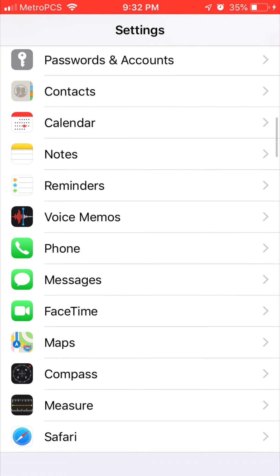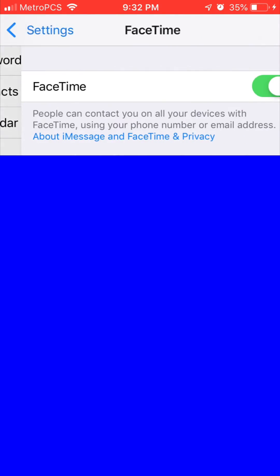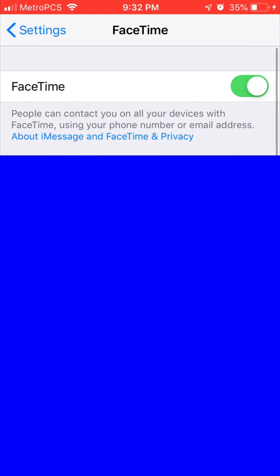All right, and then it's gonna show your phone number, your email address, and it's gonna have a toggle at the top where it says FaceTime. You want to toggle that off that way your FaceTime feature is not actually enabled.